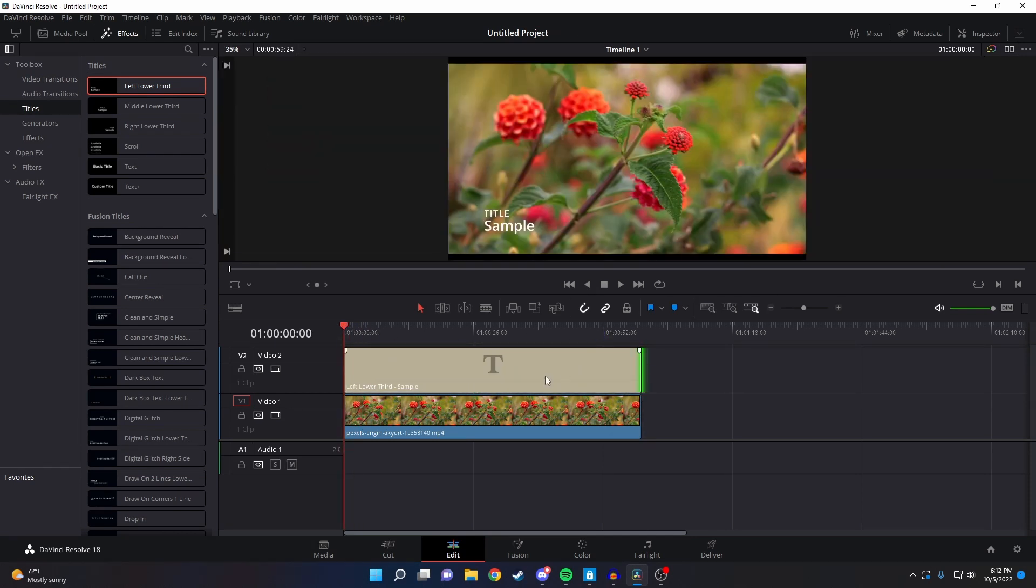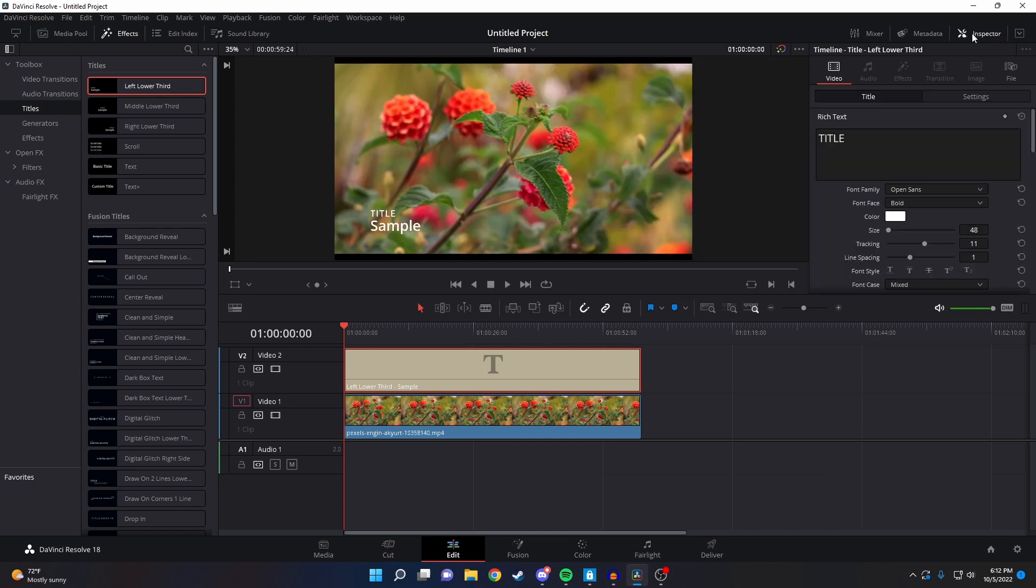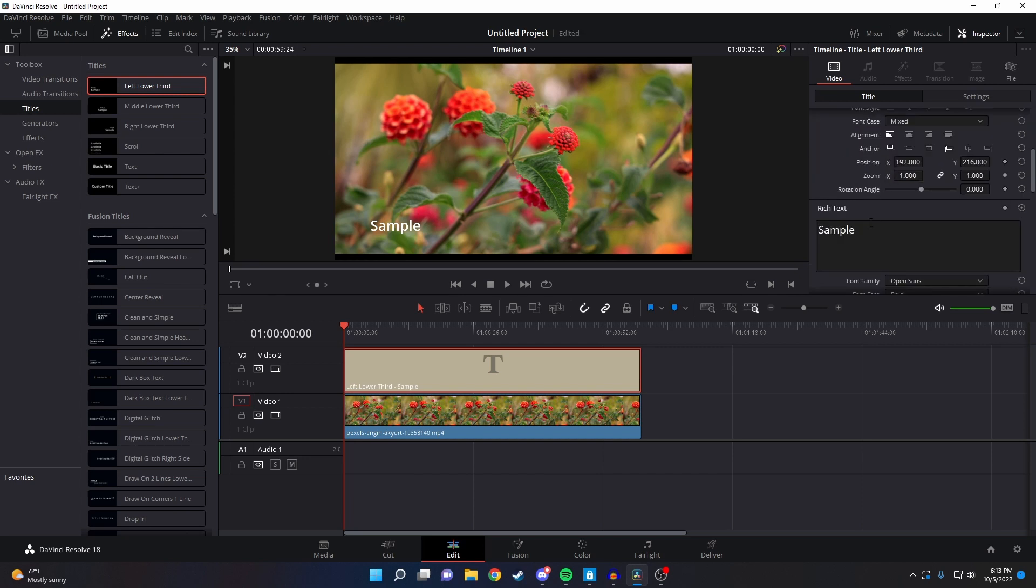Then to edit it, click on it and then go to inspector. From here you can mess around with a bunch of different text options, but all I want to do for this video is take out that title text at the top and change the sample text.